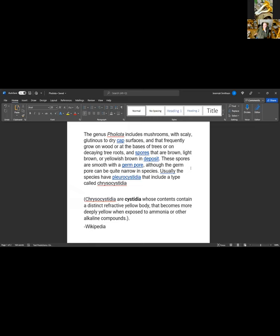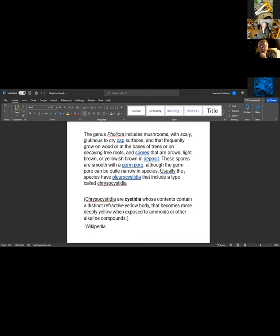A germ pore is the little divot on the end of the spore — specifically, it's the little opening where the spore would actually germinate from. It's believed to be at the opposite end from where it's attached to the basidia.